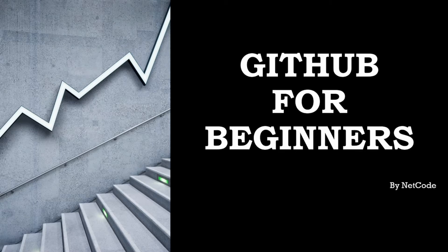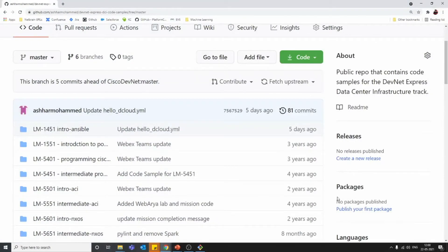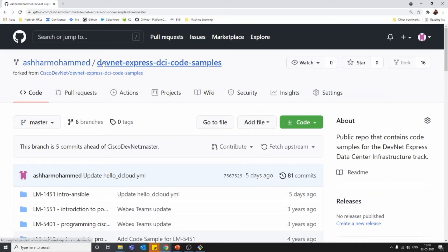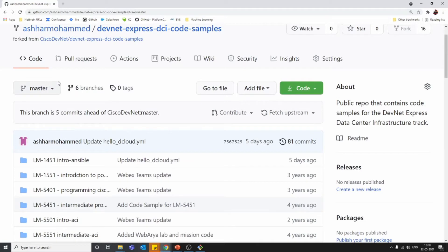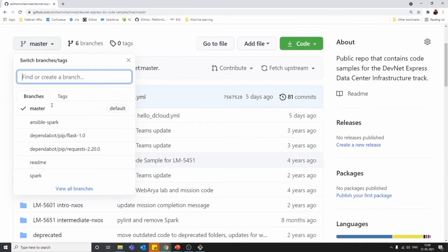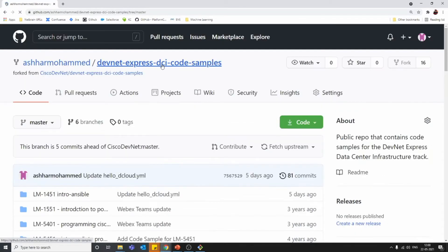Let's directly jump into the demo. I'm in this repository right now — the one which we forked previously, DevNet. In this repo, on the left side you can see a dropdown list. This is our list of branches. If you click it, you can see we have a master branch, which is the default branch as mentioned in my previous video.